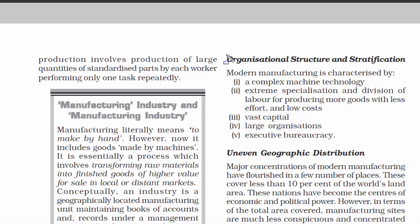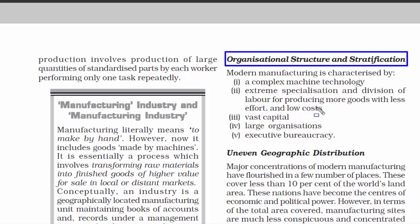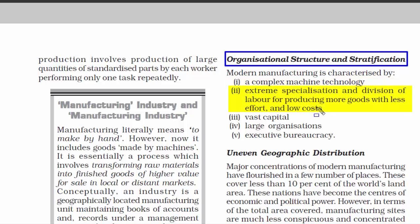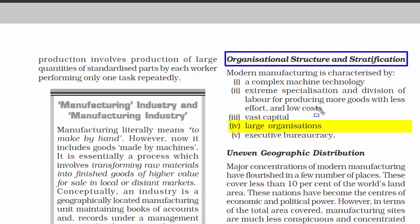The next characteristic is organizational structure and stratification, which purely means organizational management. In a large modern manufacturing industry, you will find complex machine technology — robots and automated machines. Work is divided into different departments so that individually finishing parts together finishes the entire work. These factories have huge capital investment; any break will cause huge loss. They also have large organizations with many employees — more employees means more productivity and more growth. Finally, there is an administrative branch that deals with policy-making and decision-making roles, determining major decisions regarding a company's future.